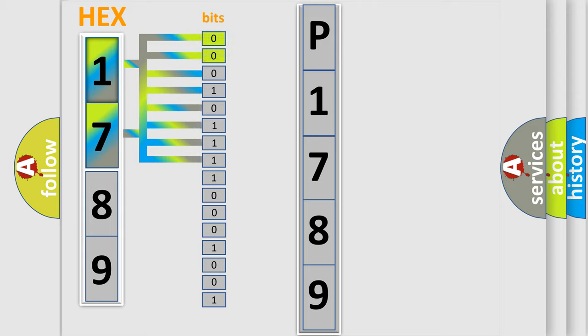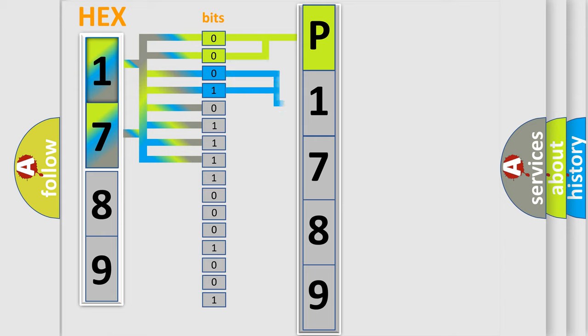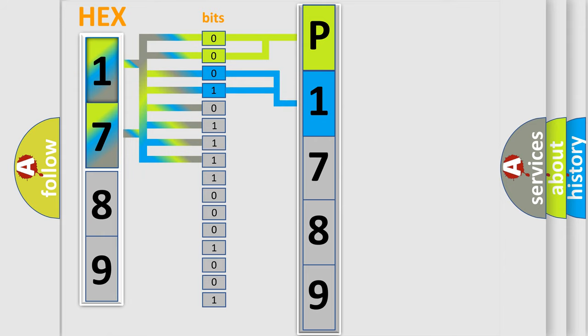By combining the first two bits, the basic character of the error code is expressed. The next two bits determine the second character. The last bit styles of the first byte define the third character of the code.